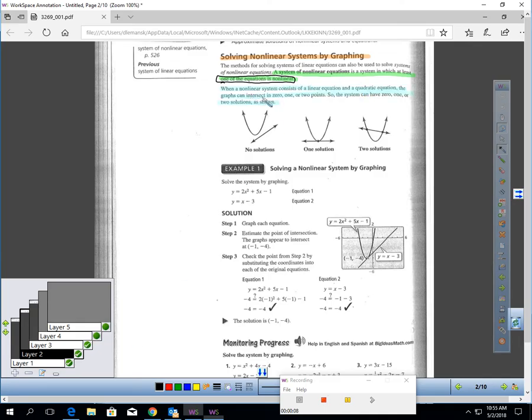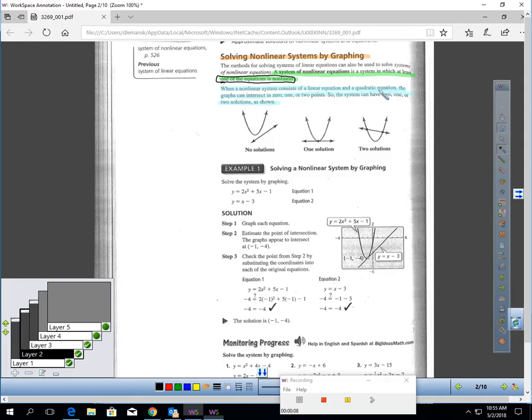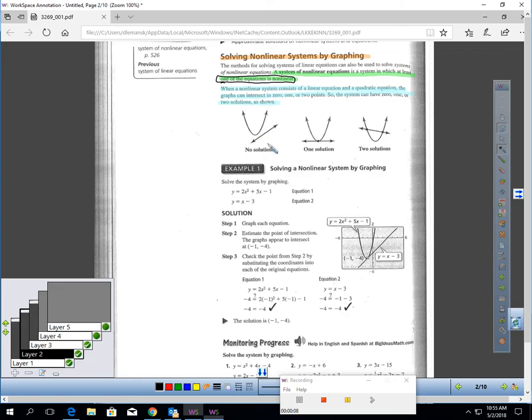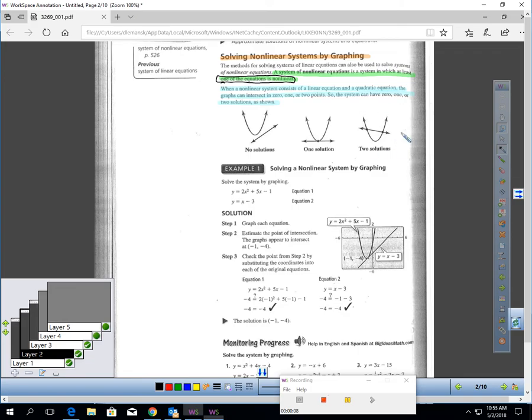When you have a non-linear system consisting of a linear equation and a quadratic, so one equation linear, one quadratic, one of these three things can happen. You notice you could have the two graphs never touch. That would be a no solution situation, zero solutions. Or my quadratic could touch my line in one place. That would be one solution. Or you could see my line could cross my quadratic in two places. That would be two solutions.